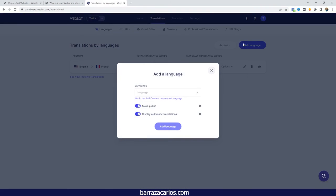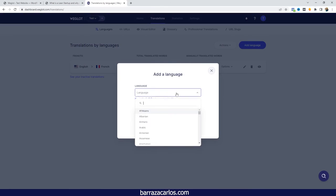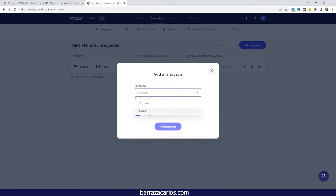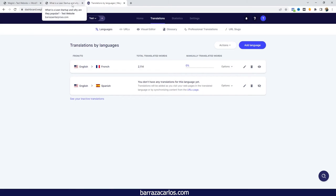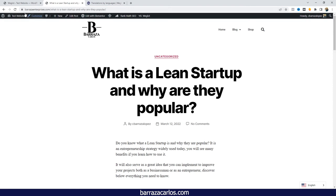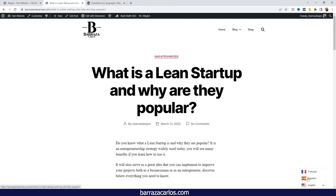You just have to search for it; in this case, I will search for Spanish. I will just add it and go back to my website. Once it's updated, you will see the new language that was added, and just by clicking the language, it will be translated as well.